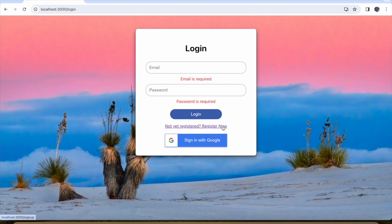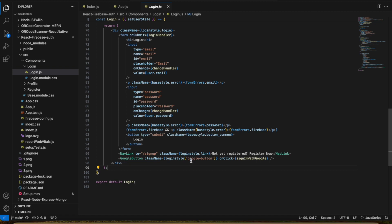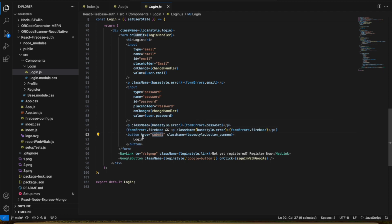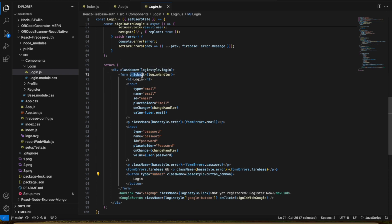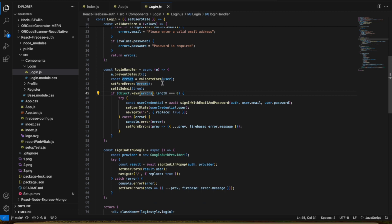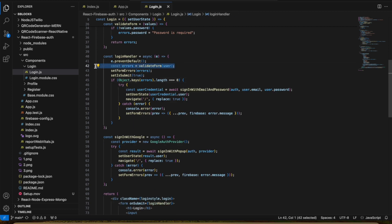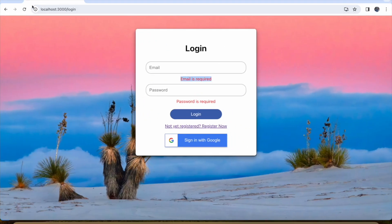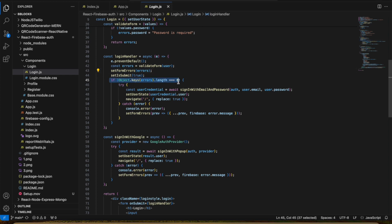The login button is of type submit, so on form submit it calls the loginHandler. The loginHandler validates the form — if there are errors like email or password not filled, it sets the error state variable which displays the validation message 'email is required'. After validation passes, it extracts the email and password, and passes auth, email, and password as parameters to signInWithEmailAndPassword.